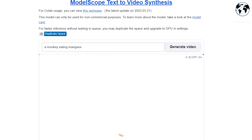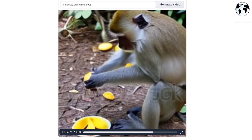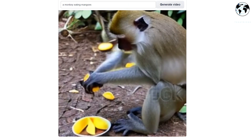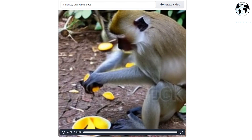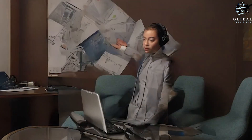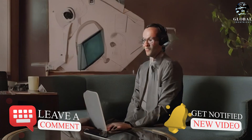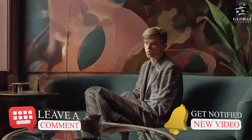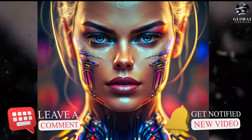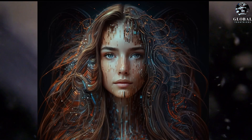As we continue to develop and refine these tools, we can expect to see even more innovative applications of AI in the future. Whether you're a content creator, marketer, data scientist, or developer, these tools offer exciting opportunities to work more efficiently and achieve better results. Thank you for watching today's video. If you have any questions or comments, feel free to leave them below and don't forget to subscribe to our channel for more informative and engaging content.